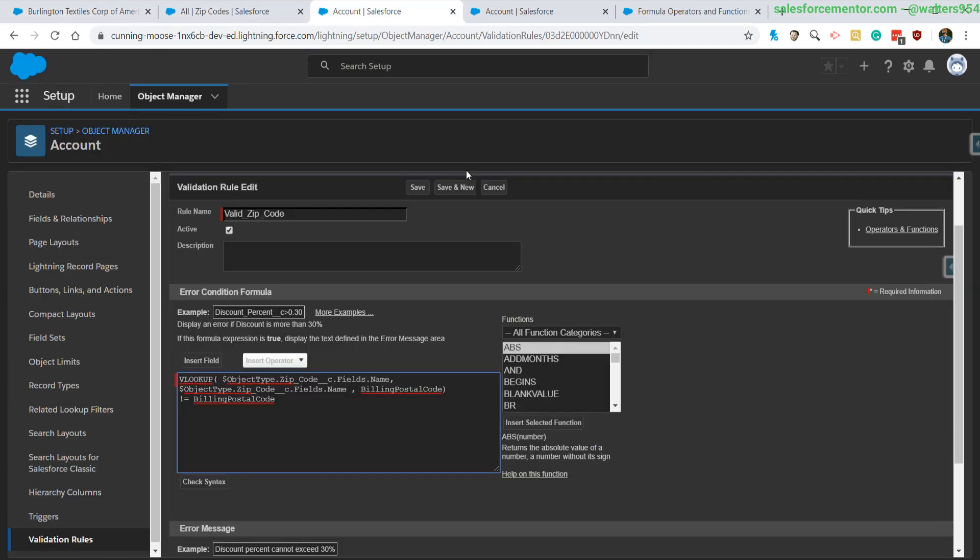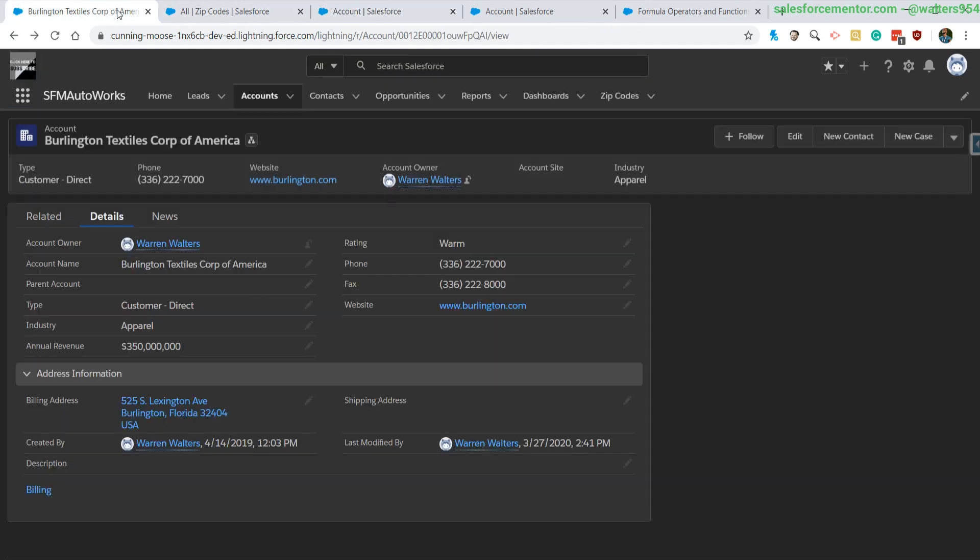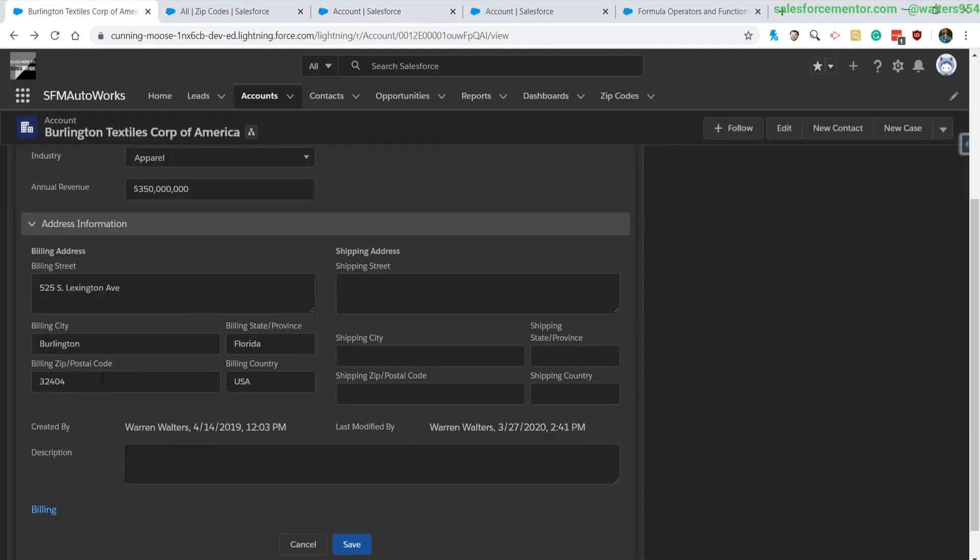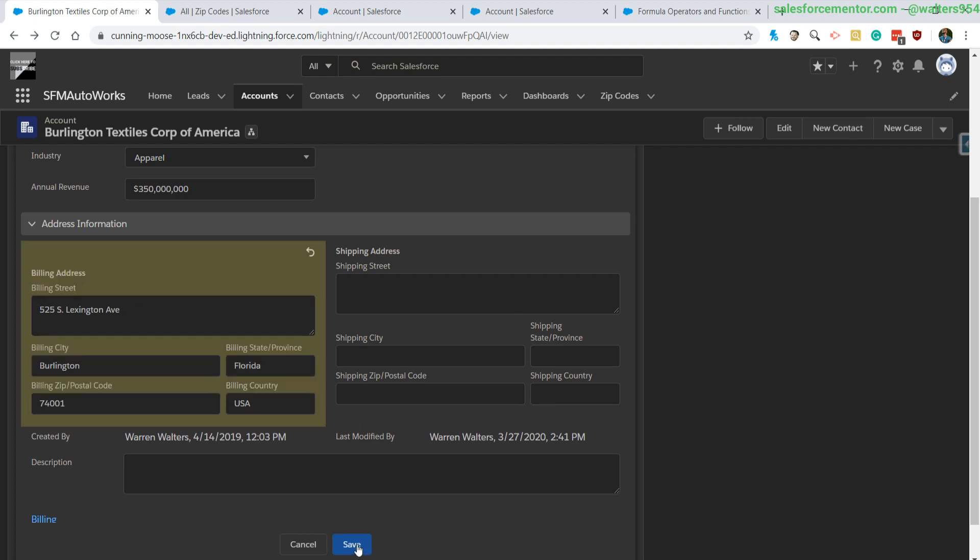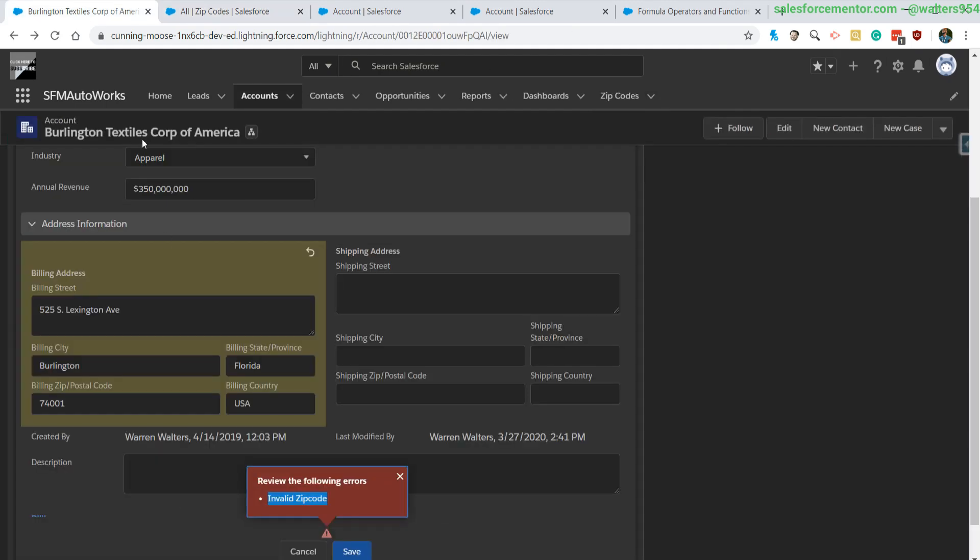Let me go ahead and save this, and then I'm going to update this to I think the Texas one. I think that's it. I'm going to hit save and we can see that that is wrong—it's saying invalid zip code because I know that that zip code does not exist in my list.